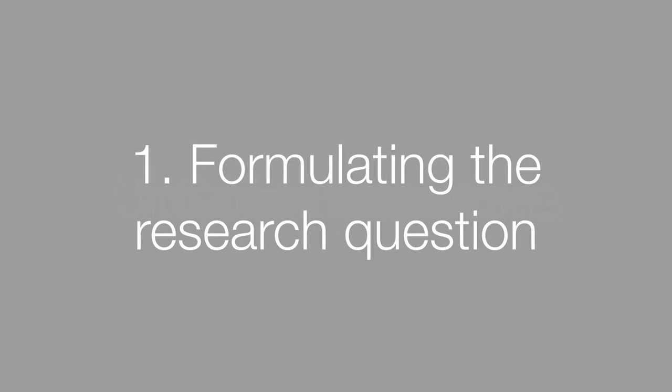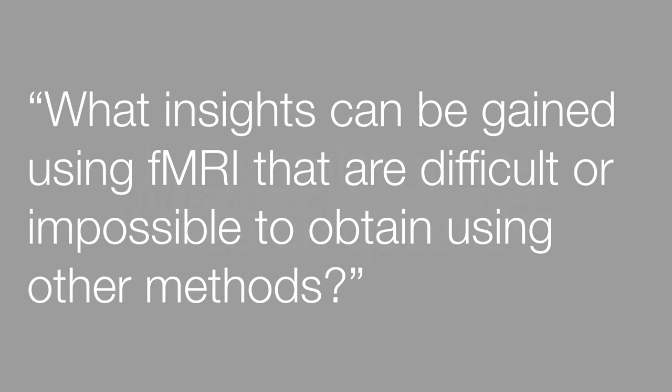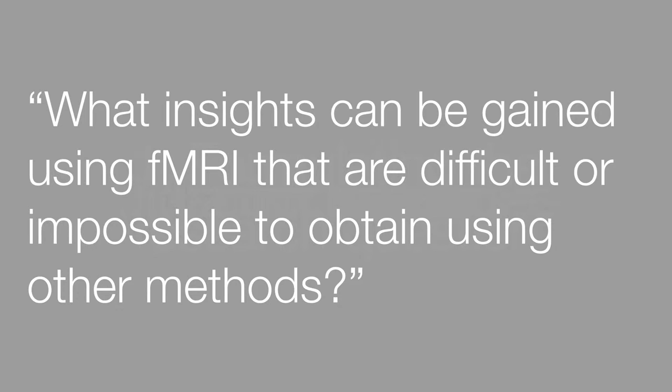The first step when you perform an fMRI study is to ask yourself the question: what insights can be gained using fMRI that are difficult or impossible to obtain using other methods? That's the first criterion you have to answer for yourself.